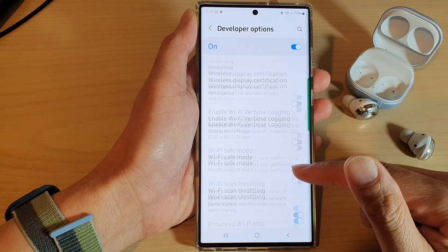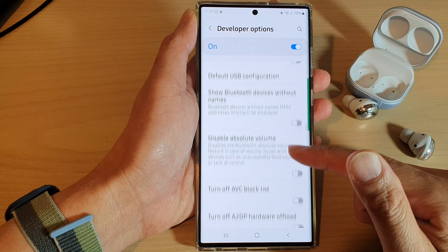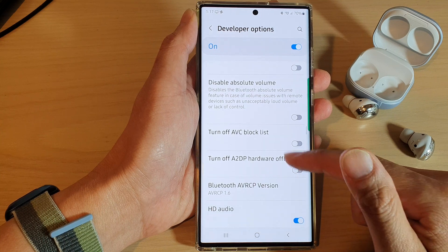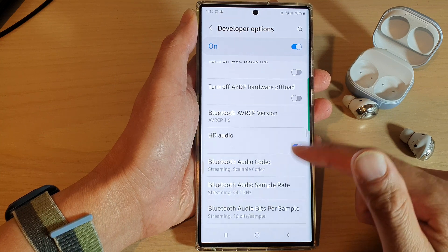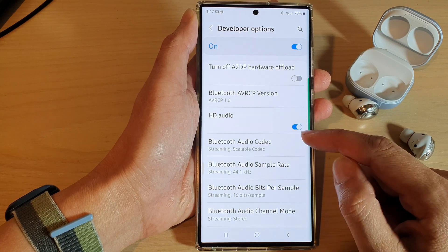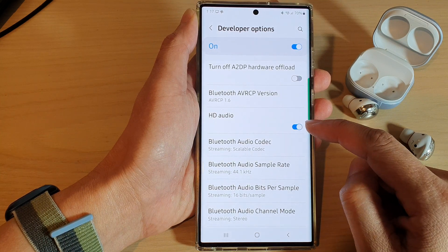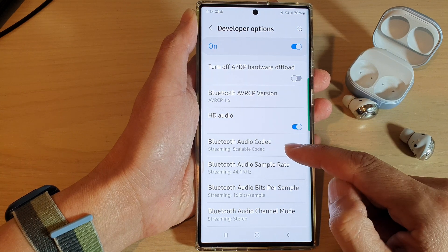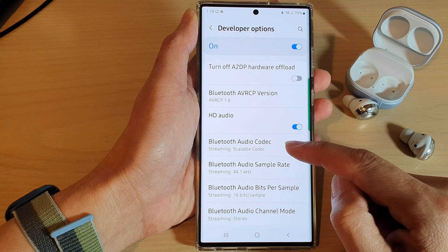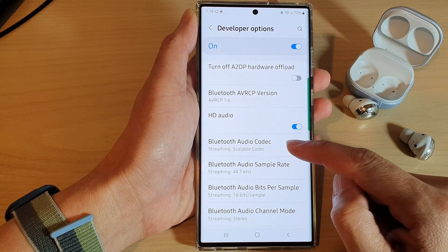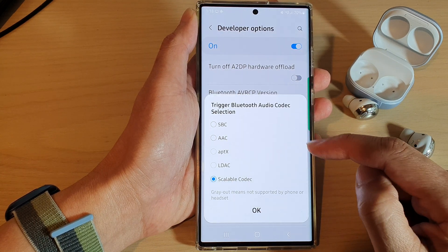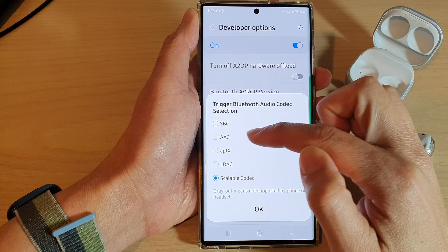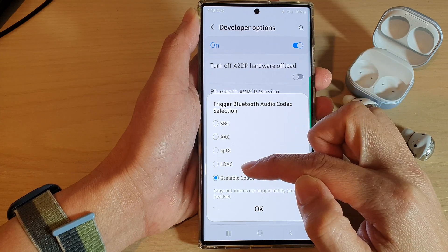In Developer Options, swipe up to go down and tap on HD Audio — make sure it is turned on. Then go down and tap on Bluetooth Audio Codec. In here you can choose SBC, AAC, and Scalable Codec.